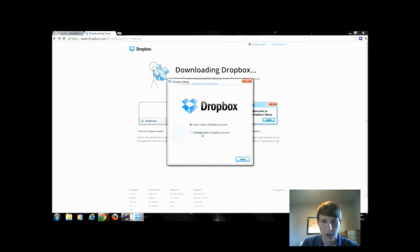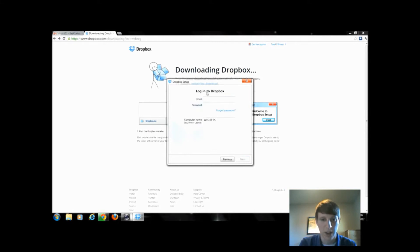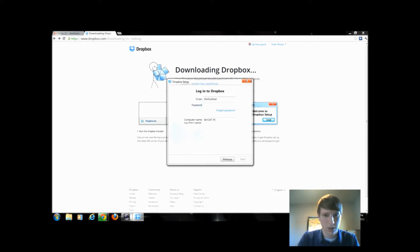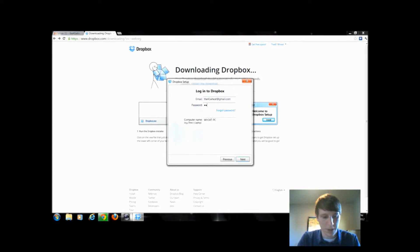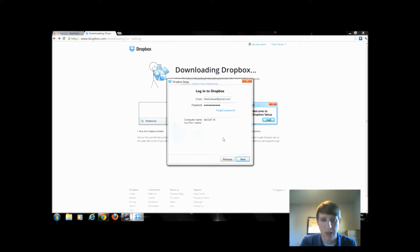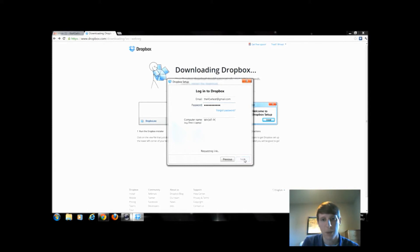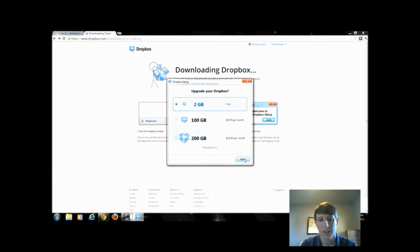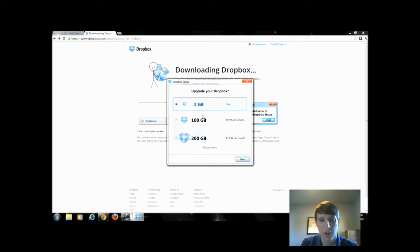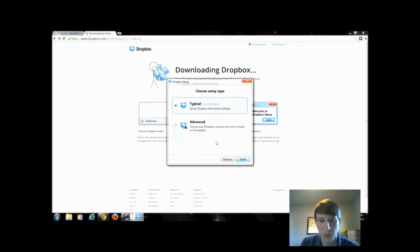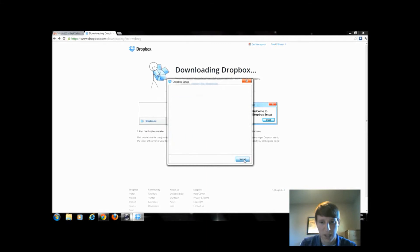I already have a Dropbox account so make sure you check that. Type in your email that we just created, type in your password and name the computer. This is the name of this specific computer. If I put Dropbox on other computers or devices they're going to show up as different names. You get 2GB free or you can have the paid versions. We'll stick with the free and typical settings.